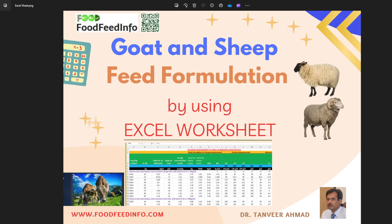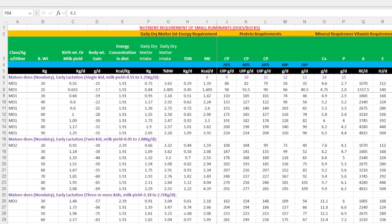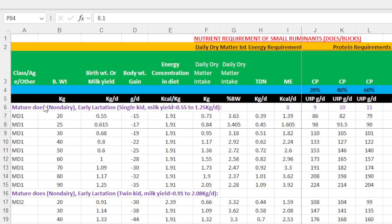I will give you an overview or introduction to this sheet. A detailed video where we will formulate a complete diet — total mixed ration or concentrate for goat — according to the nutrient requirement of the National Research Council will follow. Here you can see we have given the nutrient requirement of mature does with either single kid, twin kid, or three kids. These nutrient requirements are taken from the National Research Council nutrient requirement for small ruminants, and you can see the complete nutrient requirement of non-dairy matured does given in this sheet.